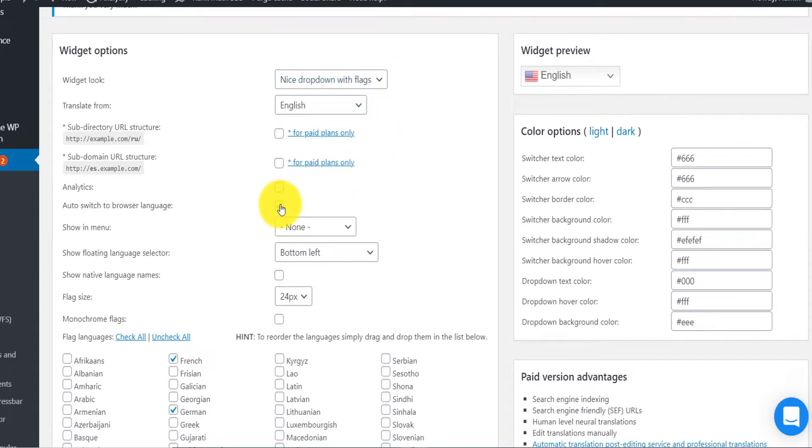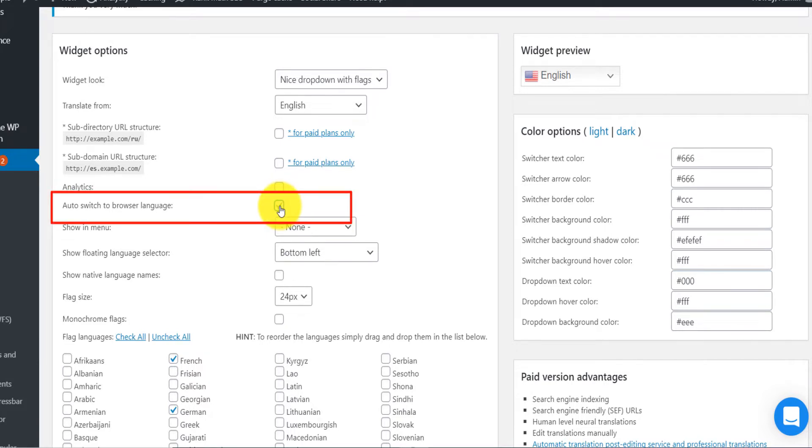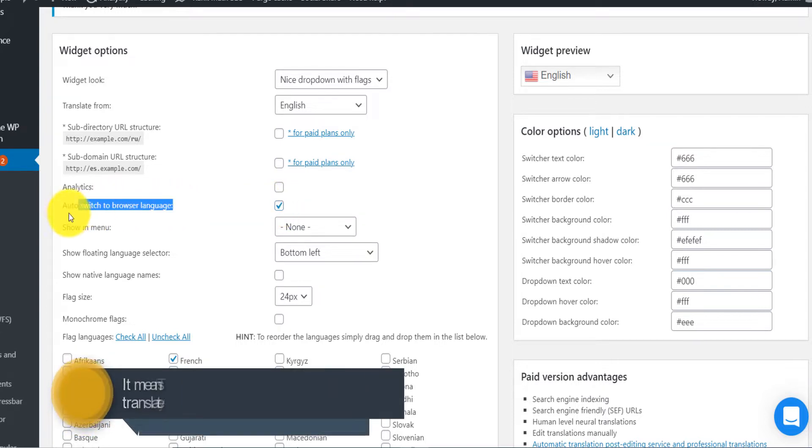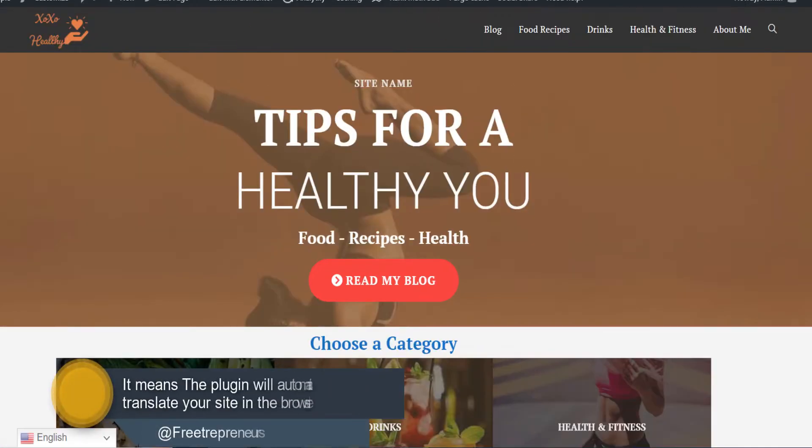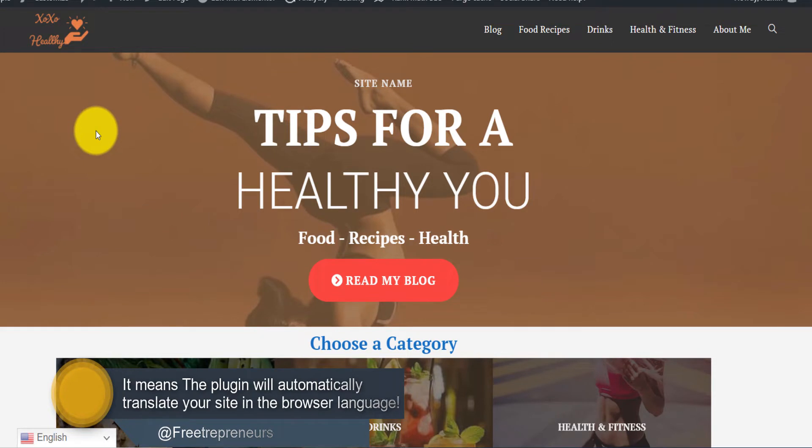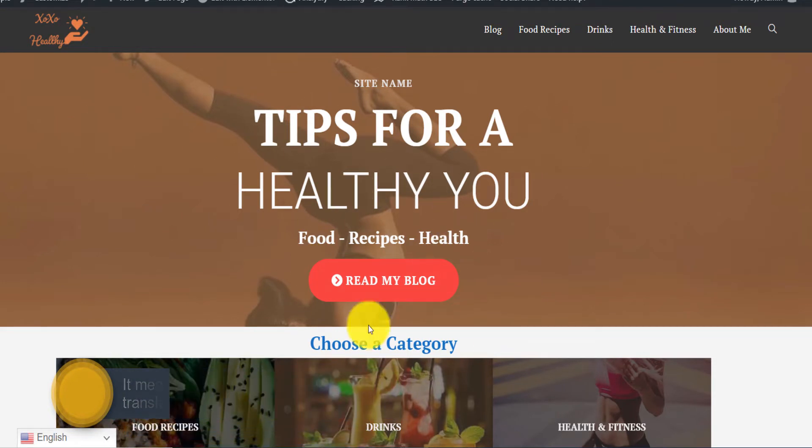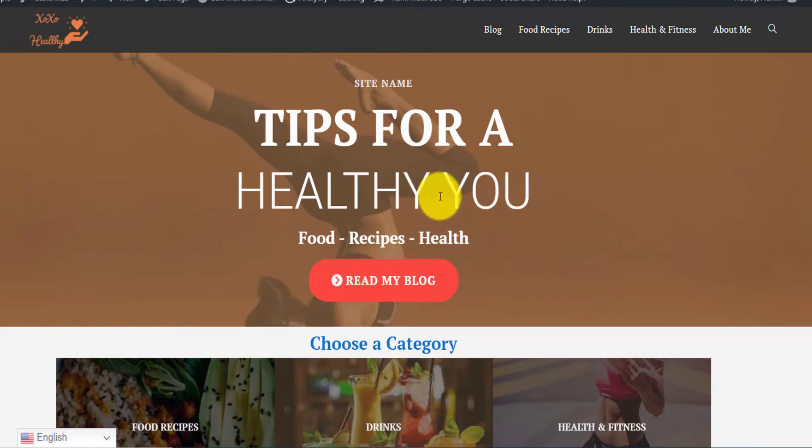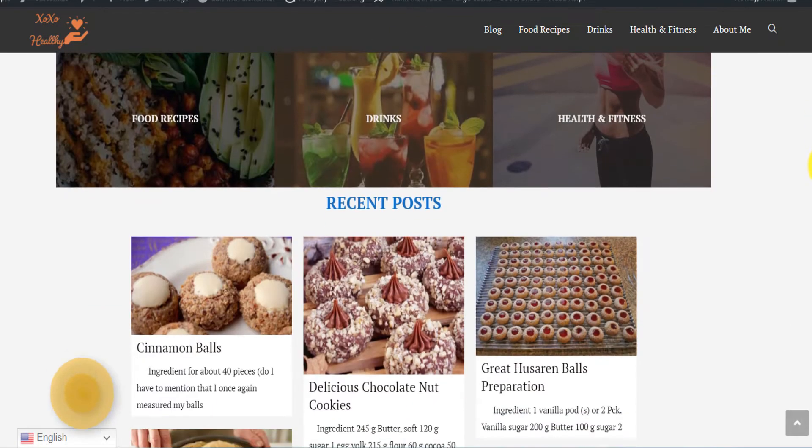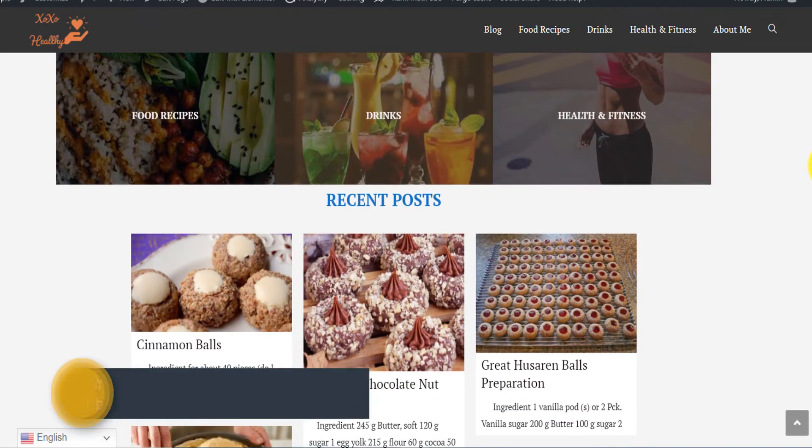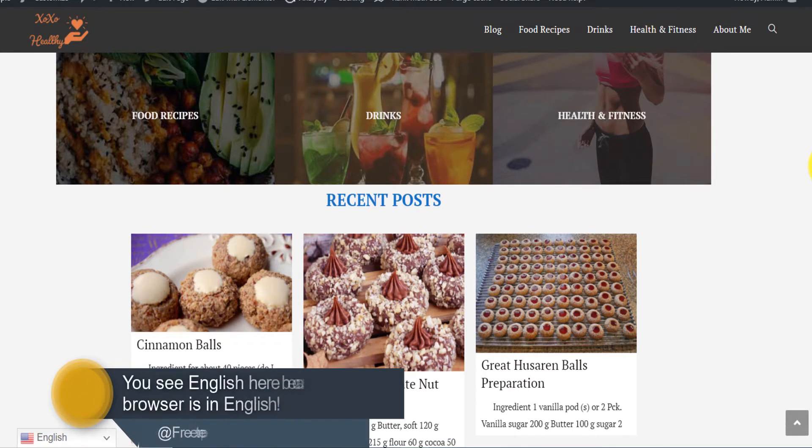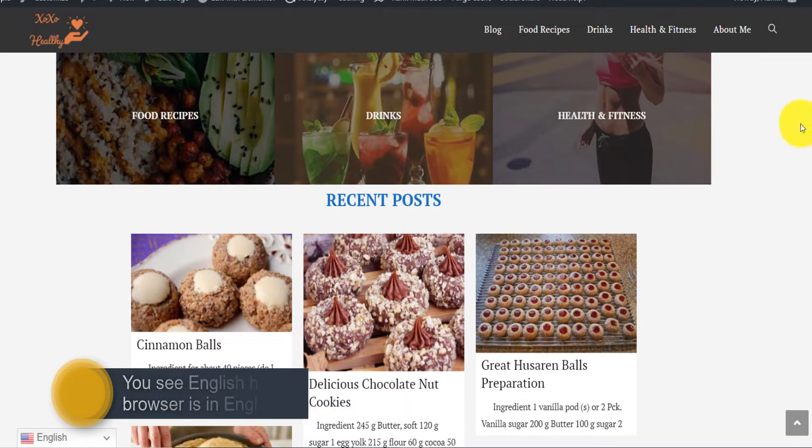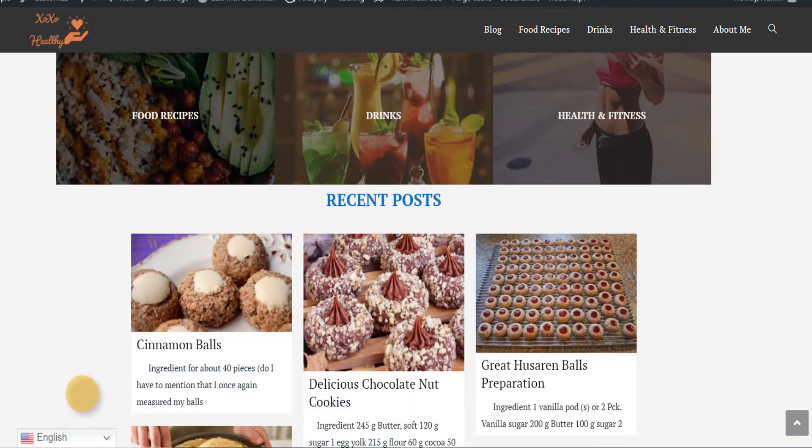You can click on auto switch to browser language. If you select this option, it will mean that if someone comes and has his browser in English, your site will automatically be translated in English. If someone has his browser set up in Chinese, your content will automatically be translated in Chinese and delivered to that person using powerful AI translation software automatically and for free.